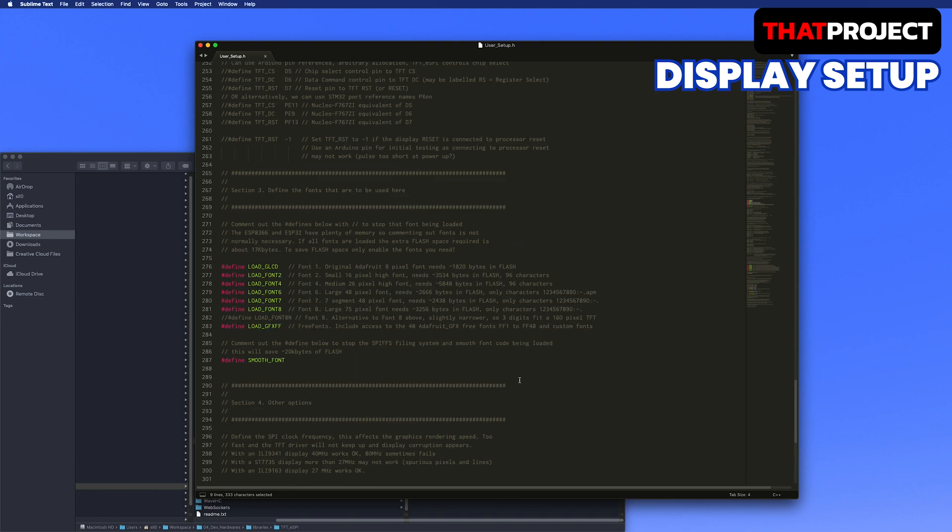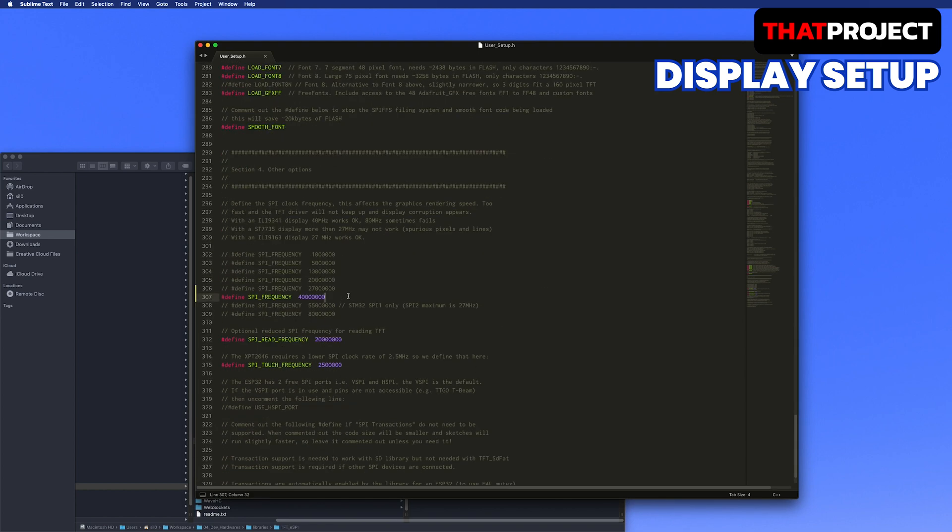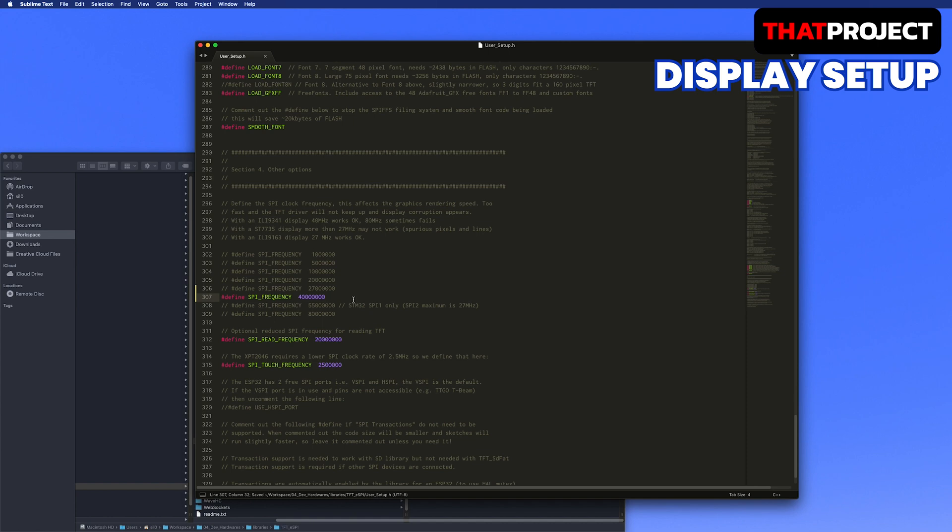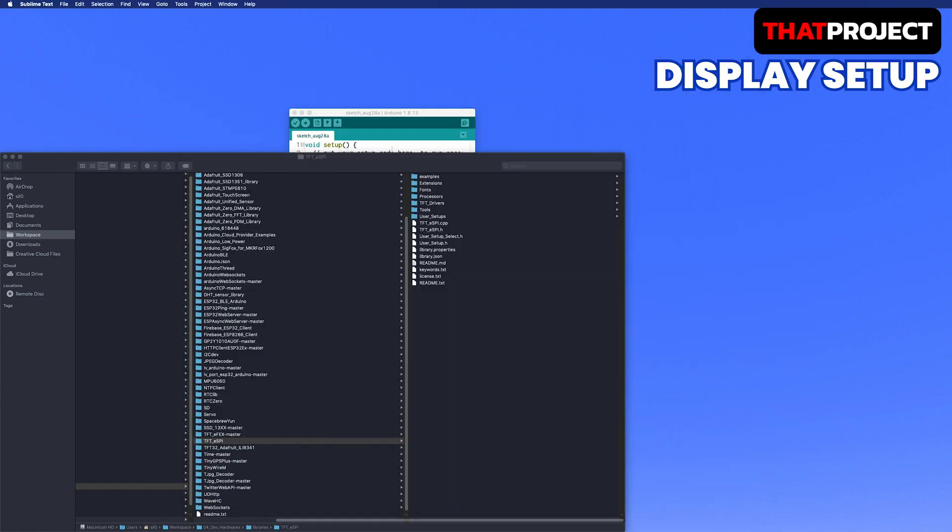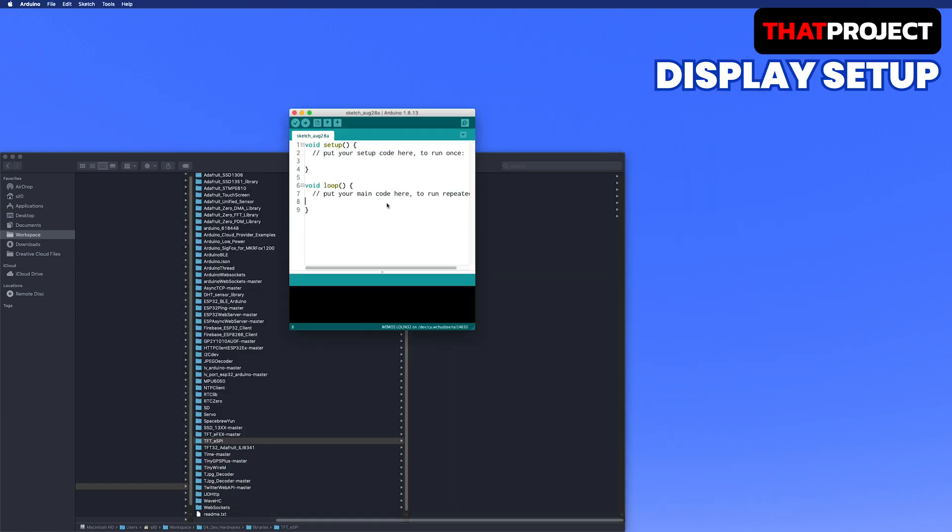And set the pins as I have wired them. Finally, set SPI clock frequency to 40MHz. Unfortunately, at 80MHz, graphics don't print properly. Display setup is done. Pretty simple, right? Let's see if the display is working properly.